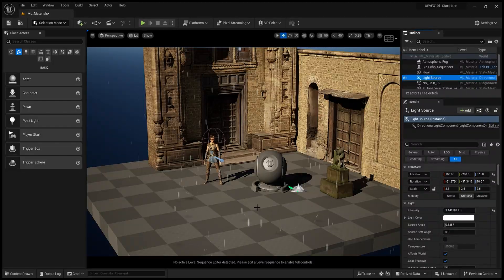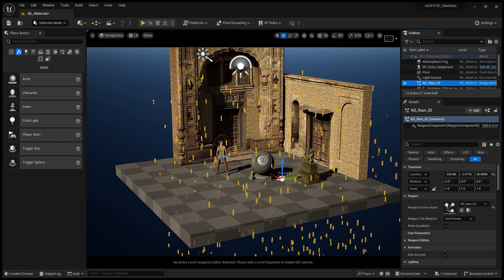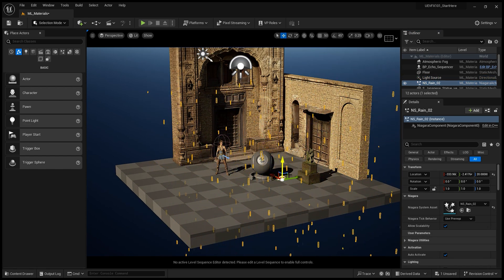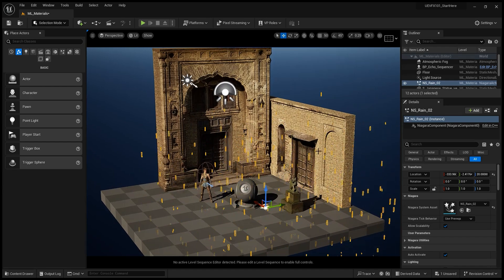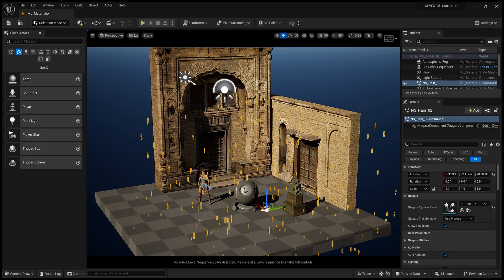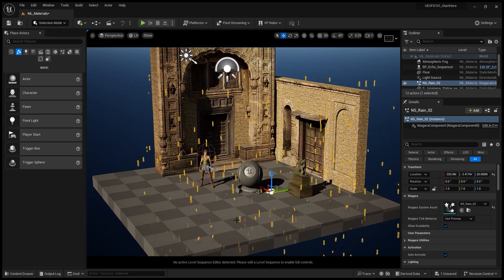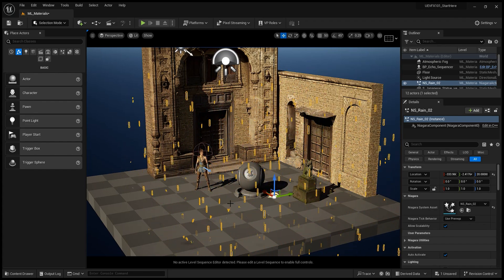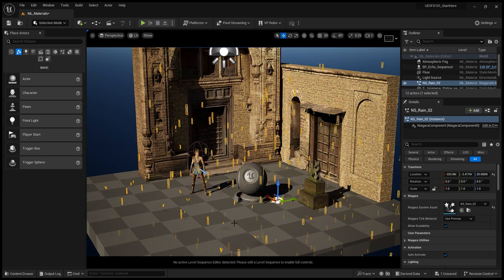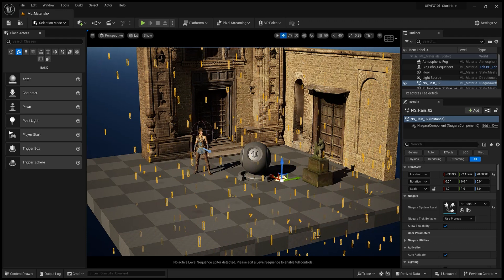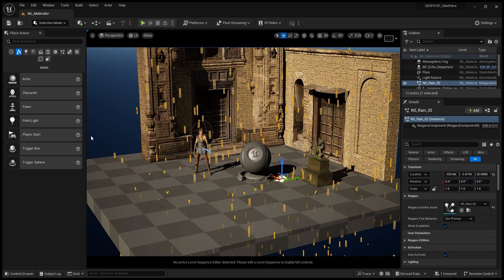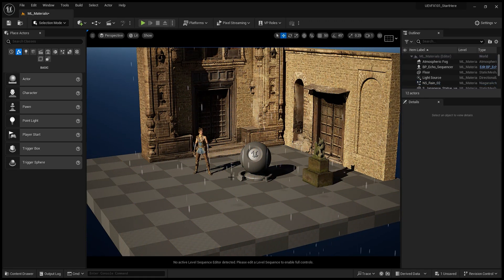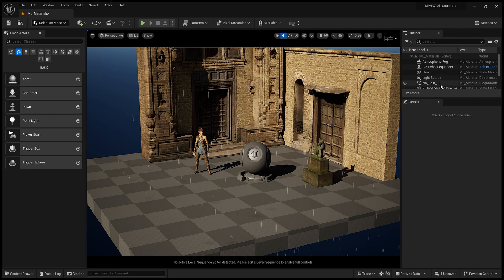So the other system I made is a rain system. So we can see that the rain is bouncing with the collisions on the floor, and it has a decal appearing every time there's a rain drop touching the ground.